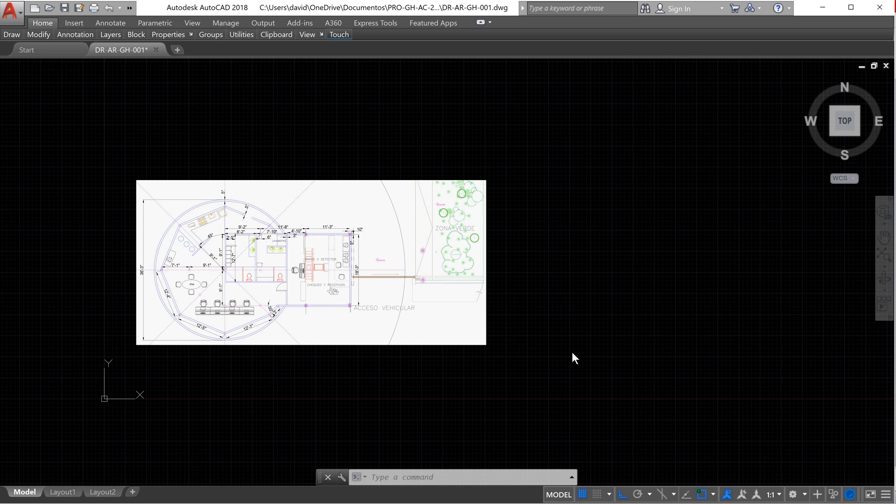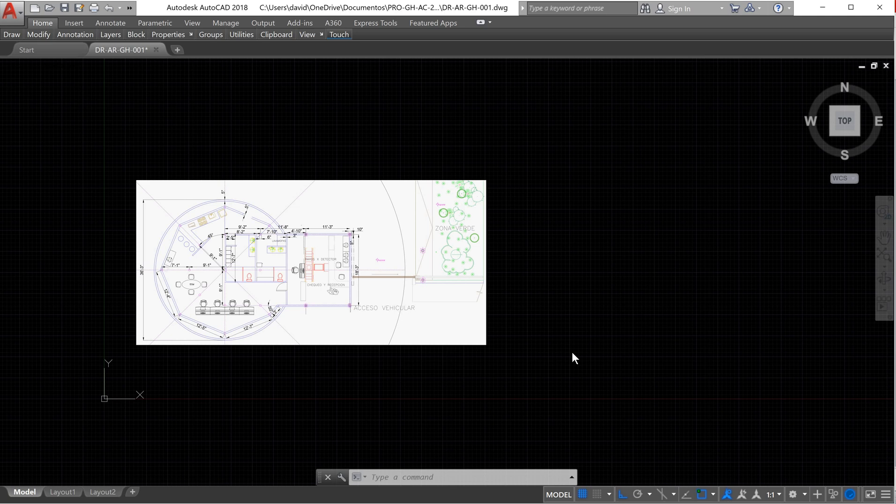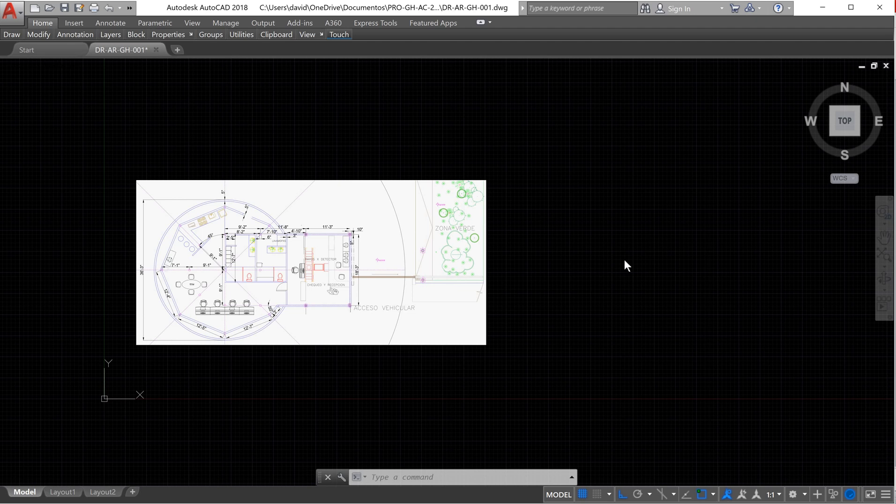In the last video we learned how to save a file, how to configure the units, how to create layers, copy and paste files in another format like images or PDF on our model space, and also we learned how to apply zoom and move objects through the model space.